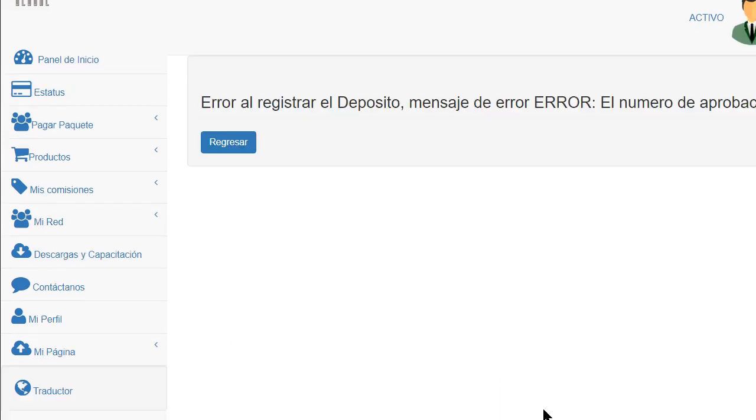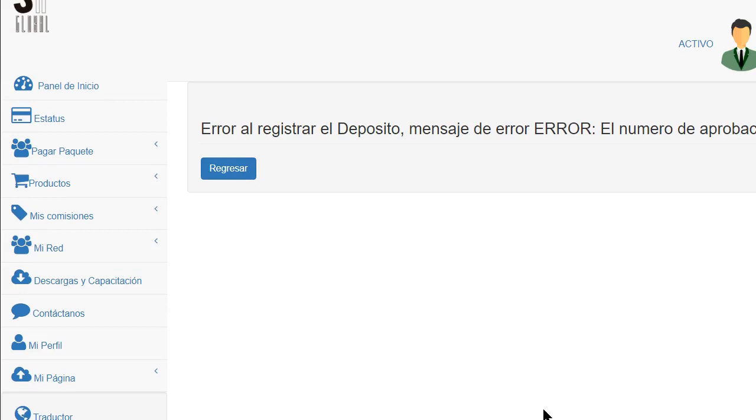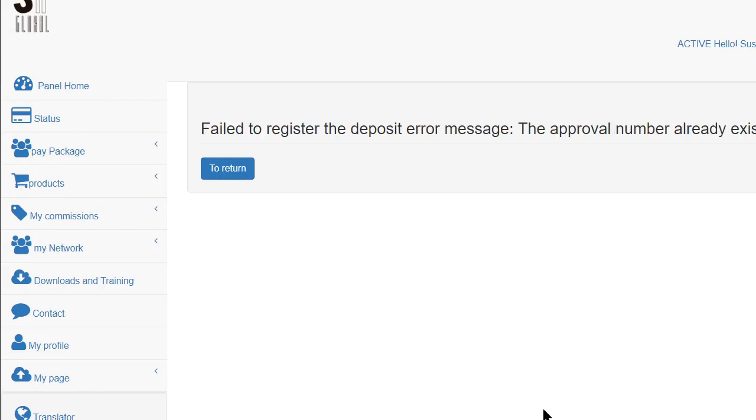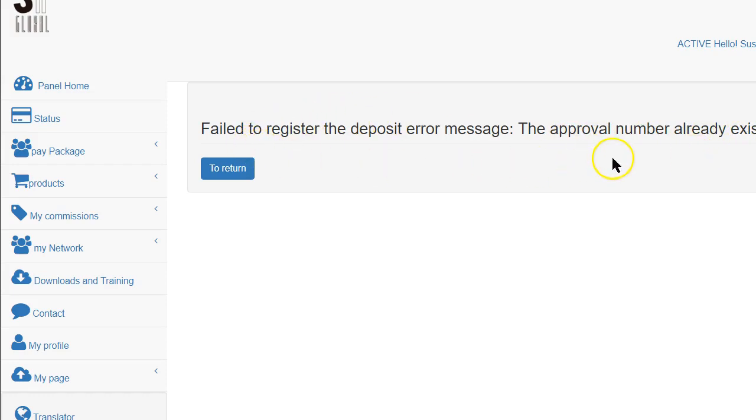What you'll get after you click, I got error because the approval number already exists because I've already done this. You will get an approval number right there. And they'll send you an email on that as well.